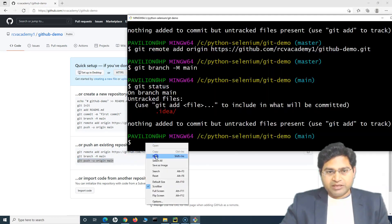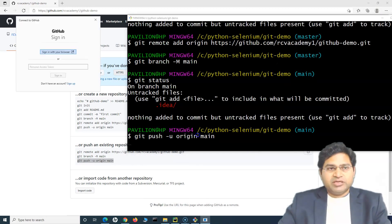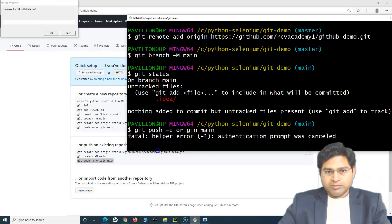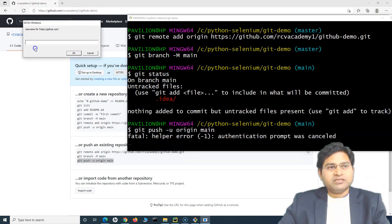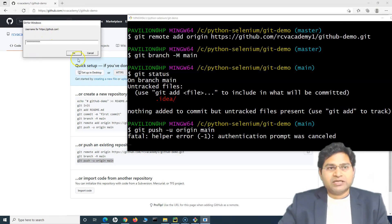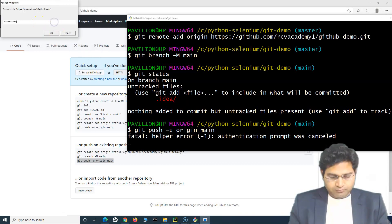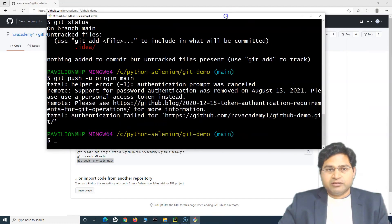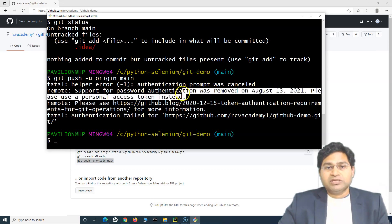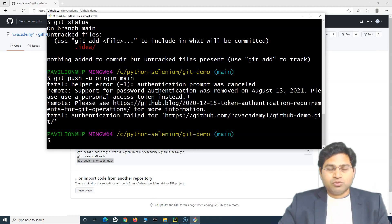When you run the push command, a 'Connect to GitHub' pop-up appears. You can sign in with your browser or use a personal access token. If you close the pop-up, a username/password window appears. After entering credentials, you'll see an error: 'Support for password authentication was removed on August 13, 2021.' So we must use a personal access token instead.